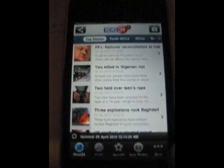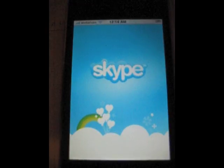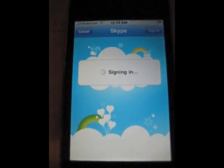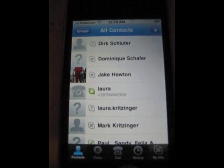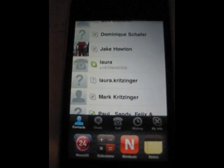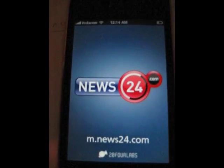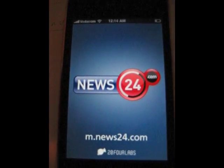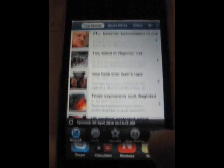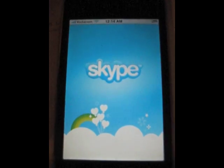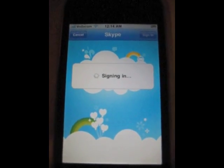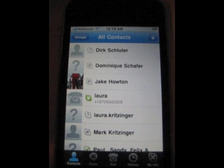You can see the same thing with Skype. Signs in. After it signs in, if I swap to News24 and then go back to Skype, it has to log in again. It doesn't keep the session.